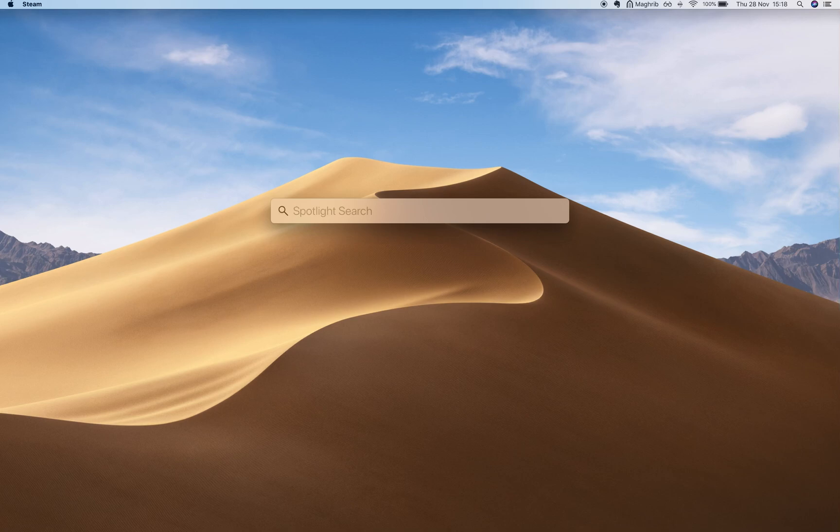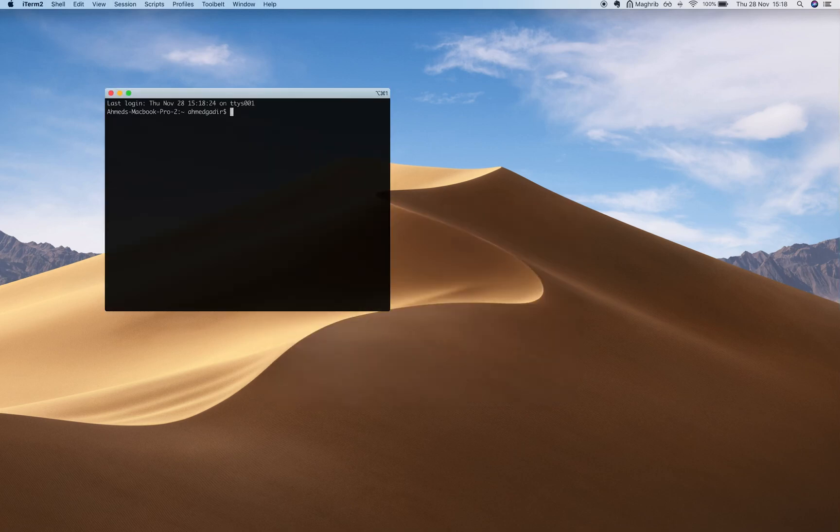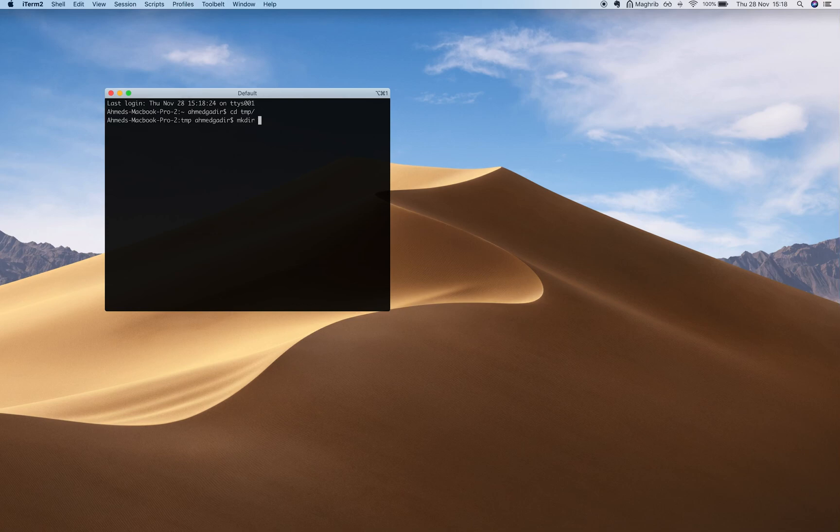Here I am opening up iTerm. I'm going to cd into temp and create a new directory called myapp and cd into that.